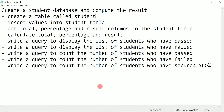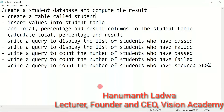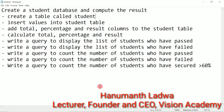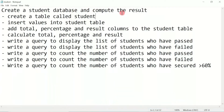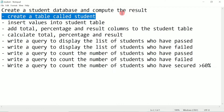Hello and welcome to Vision Academy. My name is Hanman Tadwa and in this video we are going to create a student database and compute the result. First of all we are going to create a table called student.